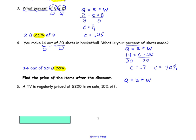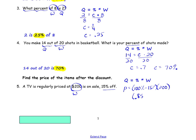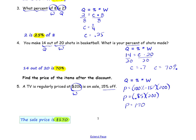Number 5: a TV is regularly priced at $200 and is on sale for 15% off. Find the price of the item after the discount. We start with quantity equals percent times whole. When there is a discount, subtract it from 100%. So the price is what we're looking for, the percent is 100% minus 15%, and the whole is the original price of $200. This gives us 85%, which as a decimal multiplied by 200 gives $170. The sale price is $170.